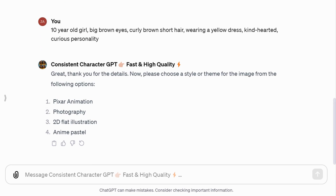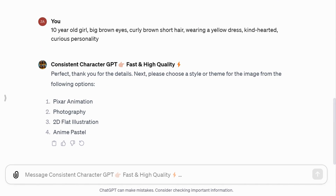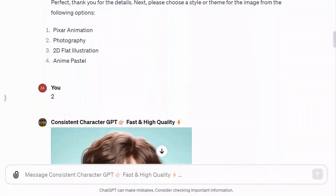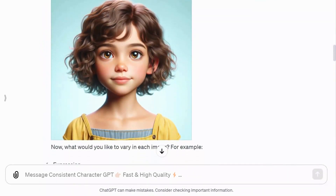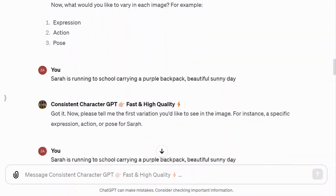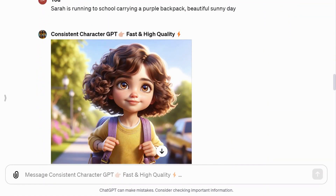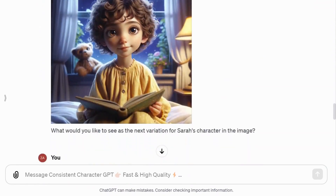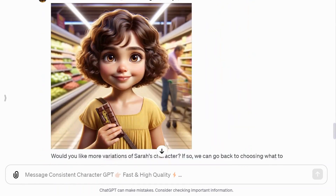I was also curious to see how the GPT would perform with the other styles. Using the same prompts but changing the style, I selected option two: photography. Here is what it generated for Sarah — scenes of her going to school on a sunny day, reading a book, and shopping in a grocery store while holding a chocolate.